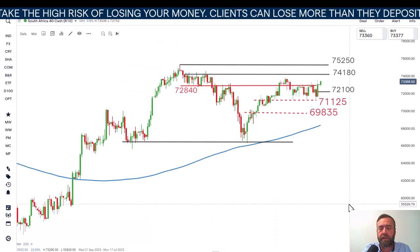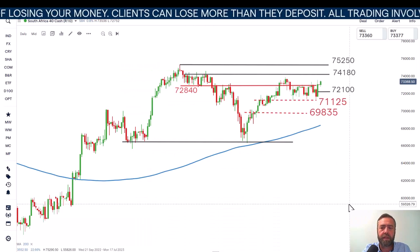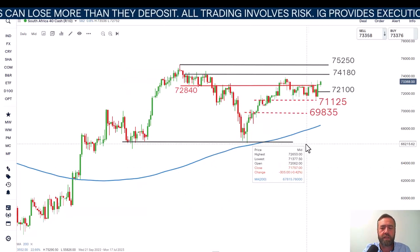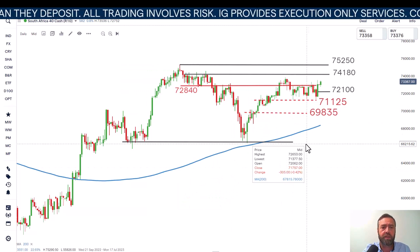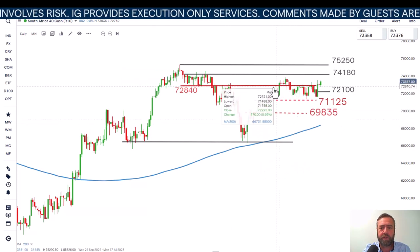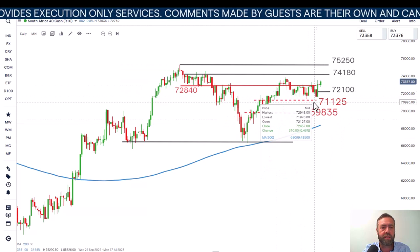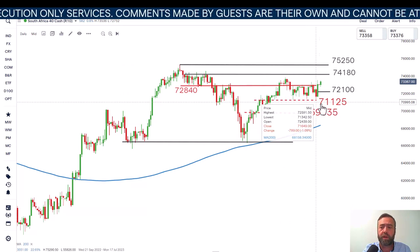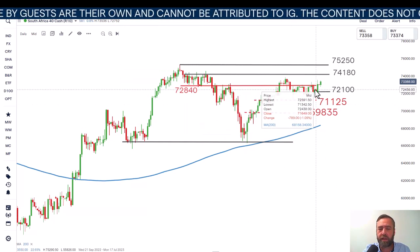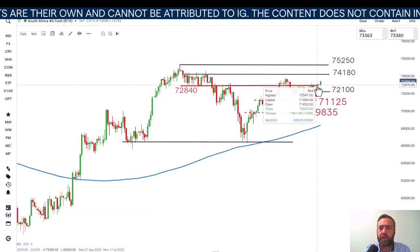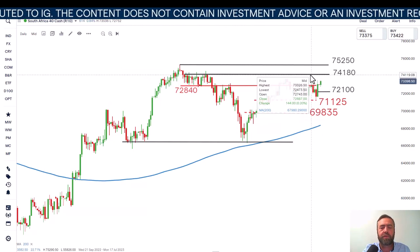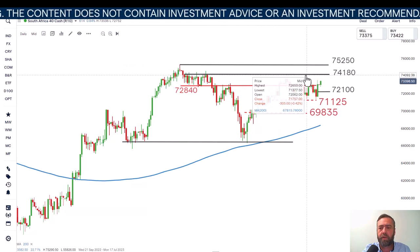Looking at the charts, on the daily chart of the Cypher 40 Cash Index, you can see the price is still trading firmly above the 200-day simple moving average, so that longer-term trend is still considered up. In the short-term, we've been talking about this short-term range between levels 71,125 and 72,840. We did have a break of that range, so we've broken resistance and we are targeting a move towards 74,180.